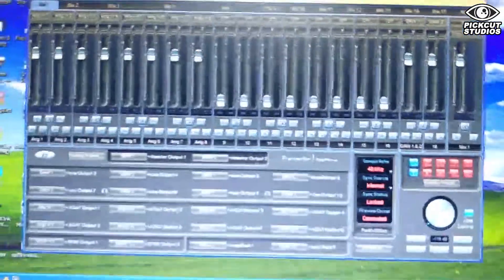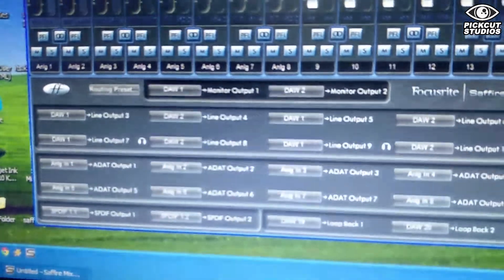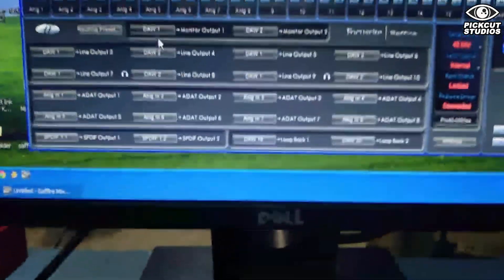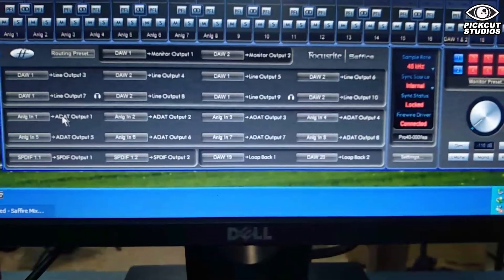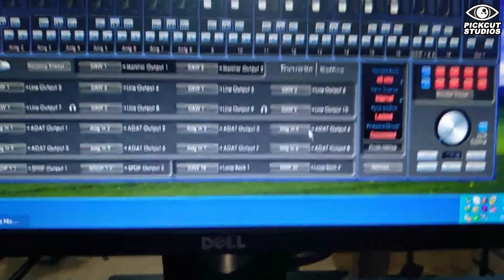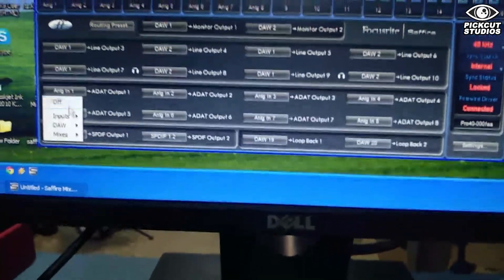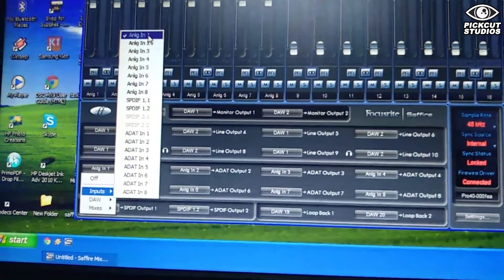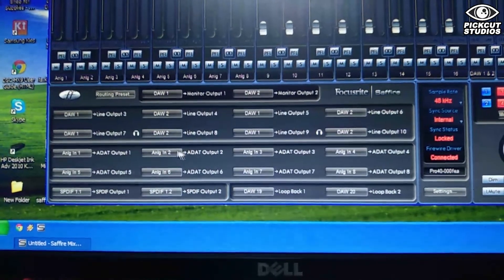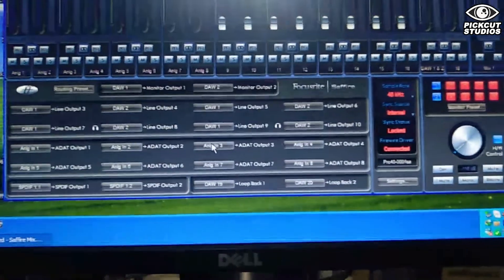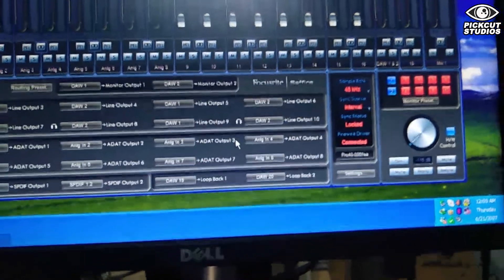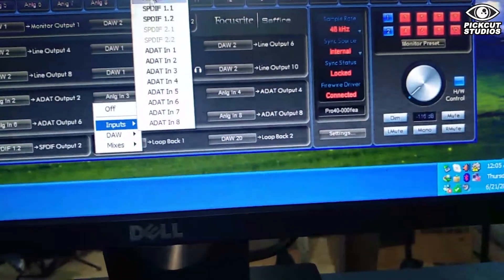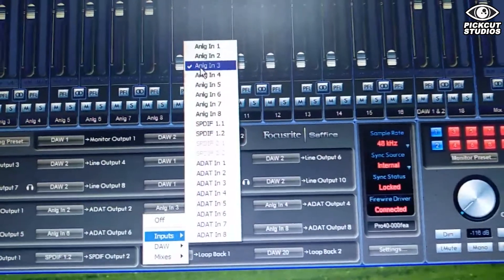First, take a look at the analog to ADAT routing options. Here you have ADAT 1 to 8. I've actually pre-done this so it's already set up, but maybe not in your case. First, route the analog input of the Sapphire Pro 40 to ADAT. So analog 1 will go to ADAT 1, analog 2 will go to ADAT 2, analog 3 will go to ADAT 3, correspondingly.